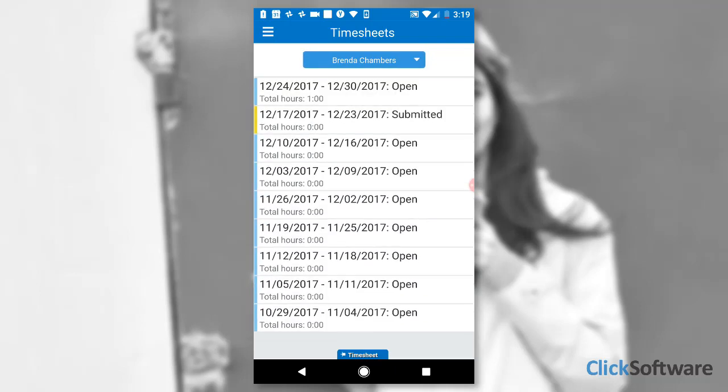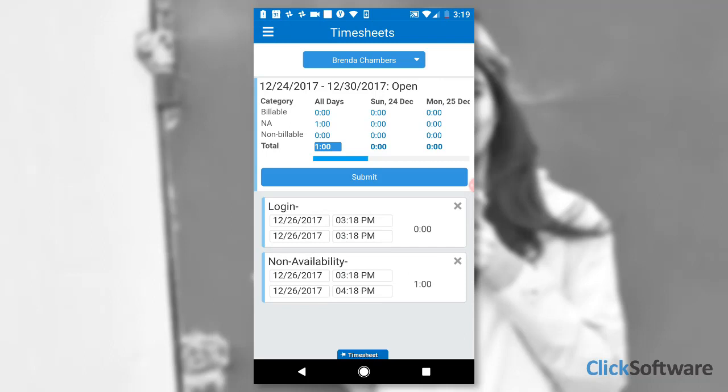The Timesheet View presents a list of activities per engineer, per day. Here is Brenda's Timesheet for today. This is her morning login activity when she started the day, and here is the non-availability activity that has just been entered by Jodi.